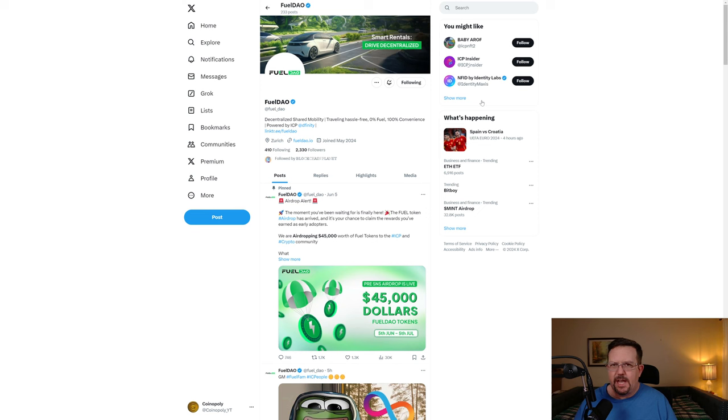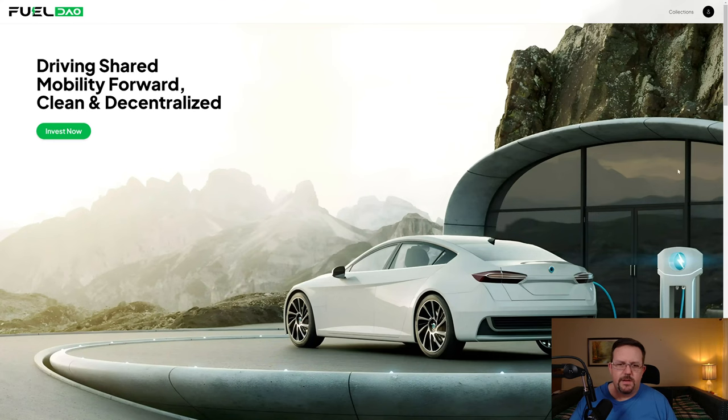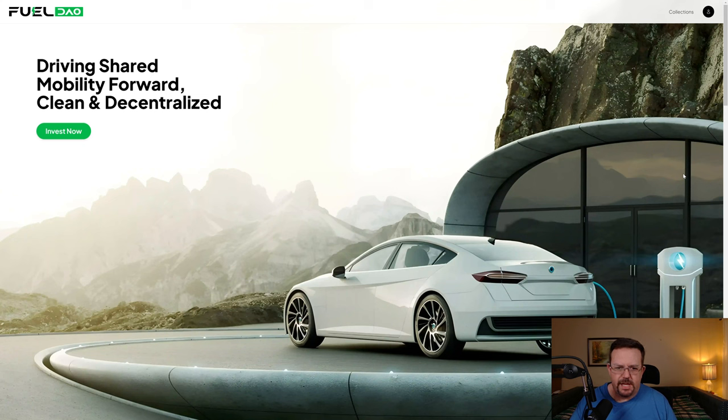This is ride sharing similar to things like Uber or Lyft. The difference here is that this is a project being built on Internet Computer and as such it can be built 100% on-chain.